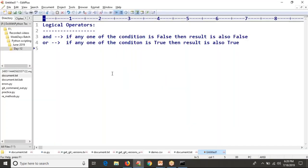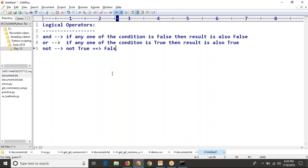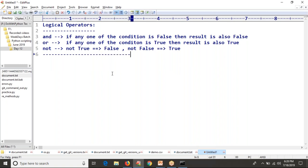So these are the three logical operators in Python: not of true gives false, not of false gives true. For now, just observe how you can club multiple conditions with and and or, and what result you get — what is the rule to get true or false while applying logical operators.